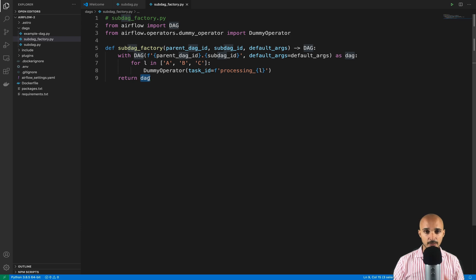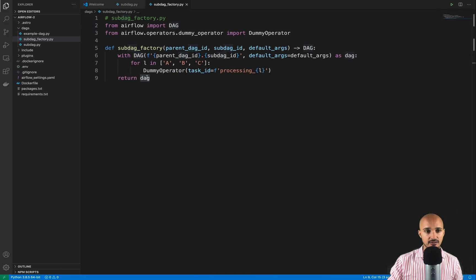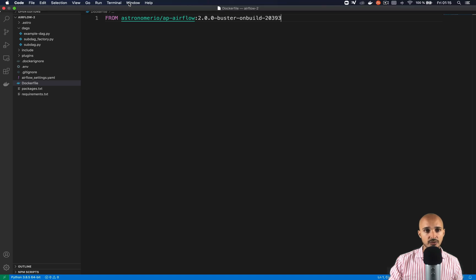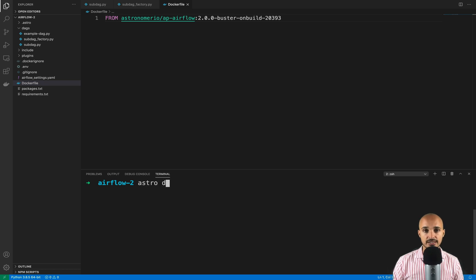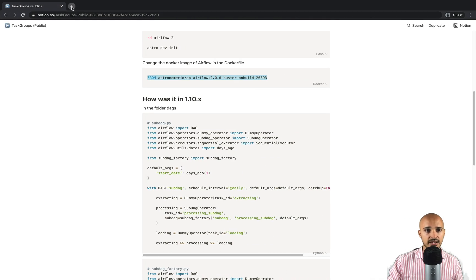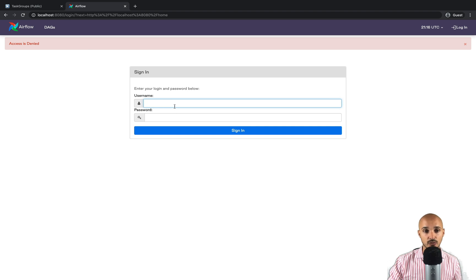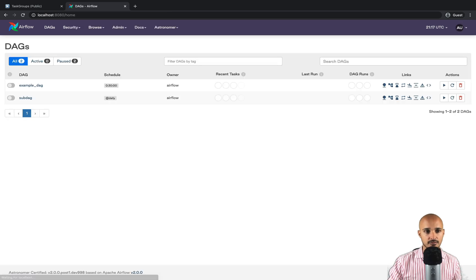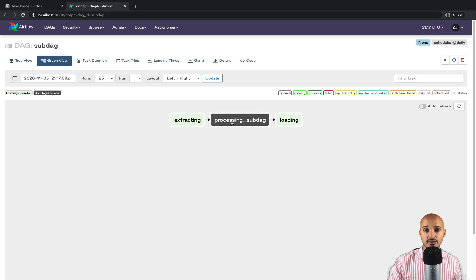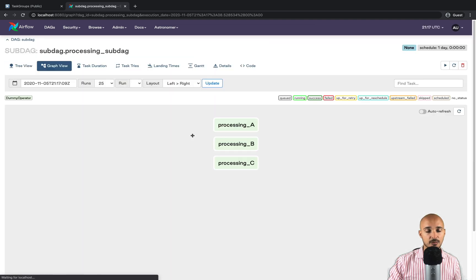Now we are ready to trigger the DAG. Before starting Airflow, make sure you are using the Docker image corresponding to Airflow 2.0 — copy that line, go to the Dockerfile, and paste it. Save the file, open the terminal, and run astro dev start, making sure you are in the airflow-2 folder. Go to your browser, open a new tab, and type localhost:8080. You'll land on the Airflow 2.0 authentication page — type admin/admin. You can see the subDAG we just created. Click on it, go to graph view, and you'll see the task processing_subDAG. Click on it and zoom into sub DAG to see tasks processing A, B, and C.